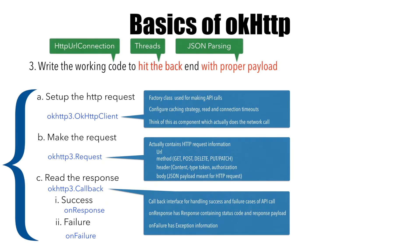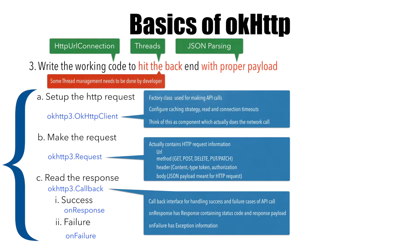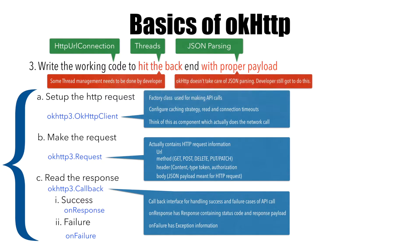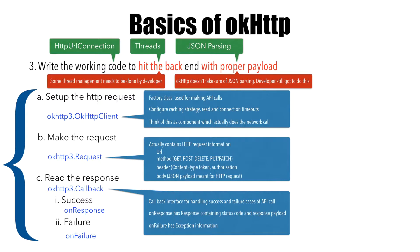Now the question is, what should I do about threads? Well, OkHttp also handles the multi-threading for you. However, some thread management still needs to be done by the developer. And what about JSON parsing? Does it do JSON parsing automatically? Once again, we'll have to do it as a developer. It's our responsibility to take care of the JSON parsing.